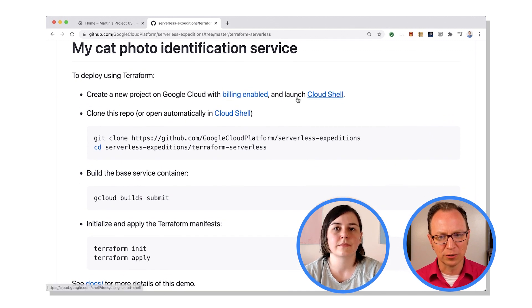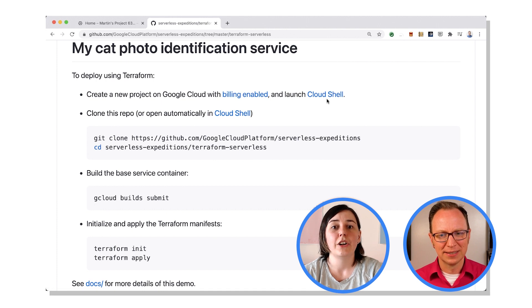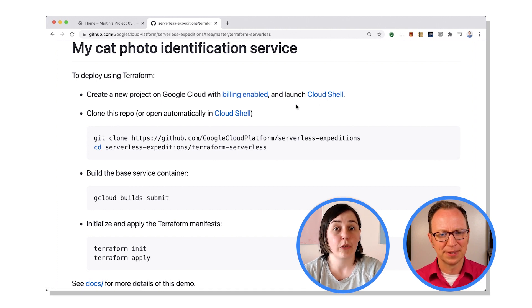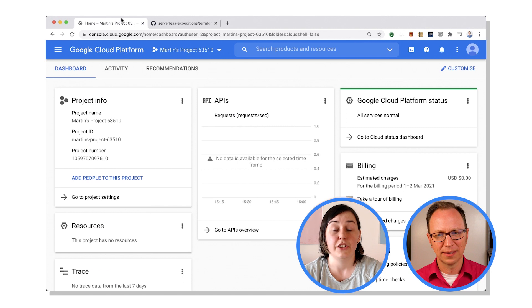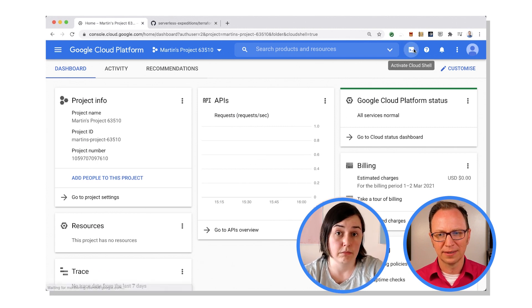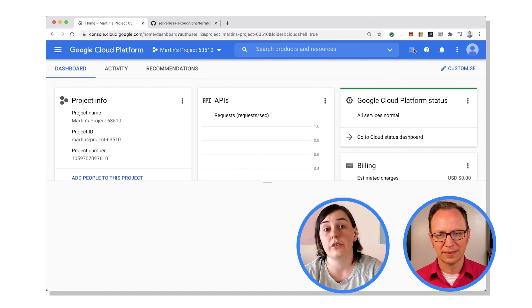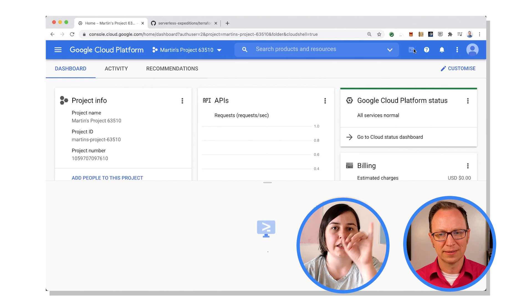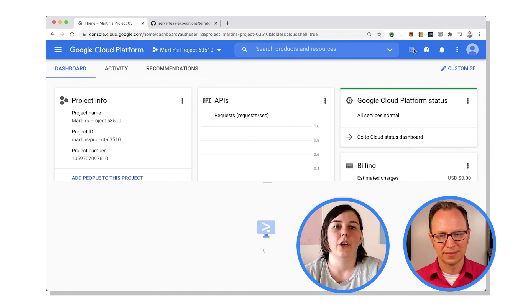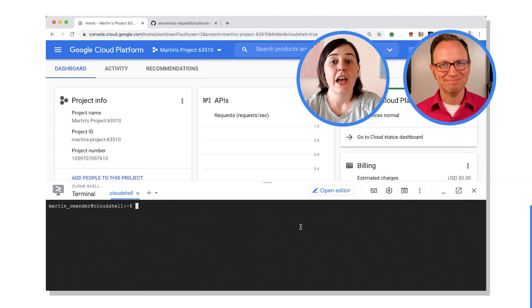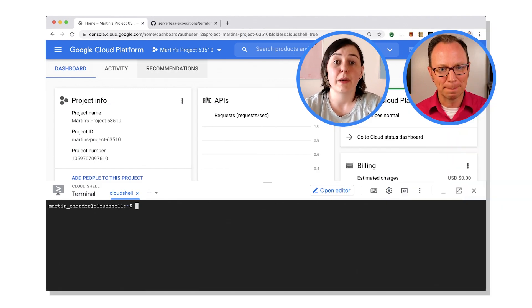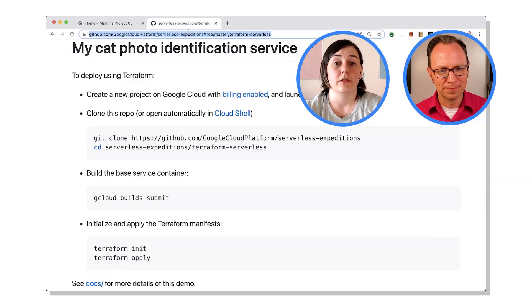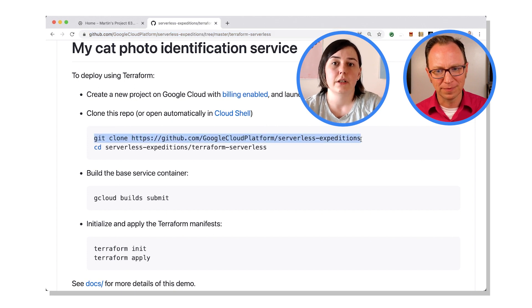All right. Billing enabled, launch Cloud Shell. So you can run all this in Cloud Shell because it already has gcloud locally and it also has Terraform locally installed as well. And you can get to the Cloud Shell by clicking that little icon in the Google Cloud Platform console.